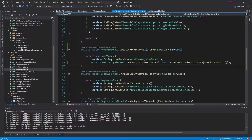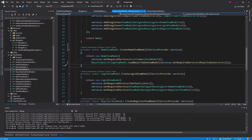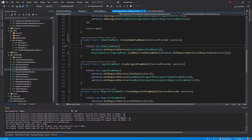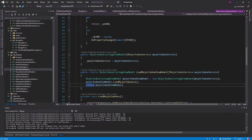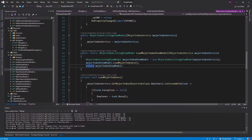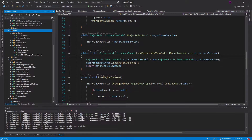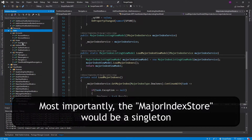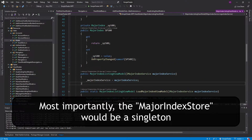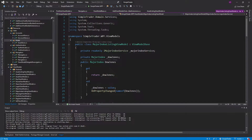For example, the home view model registered as transient means we call a method to get our home view model every single time, and this loads the major index listing information from the API. Since this isn't a singleton anymore, we're going to be loading this information every single time we go to the home page. The alternative was registering it as a singleton, but we're not doing that because we want to dispose of our view models. The solution would be to take the same approach as our stores and have some kind of major index store to hold that information.